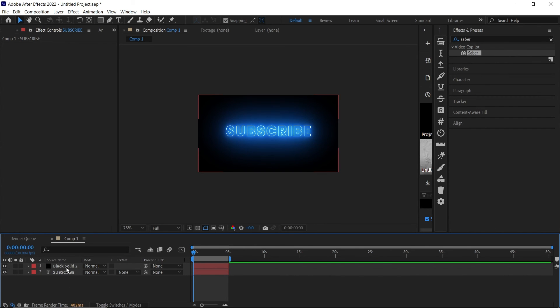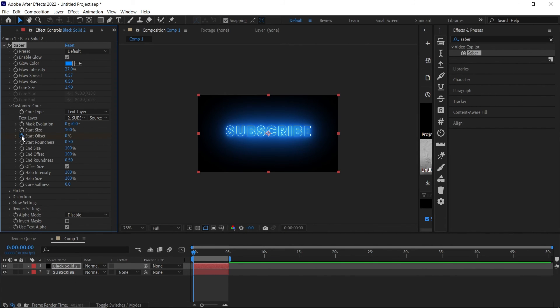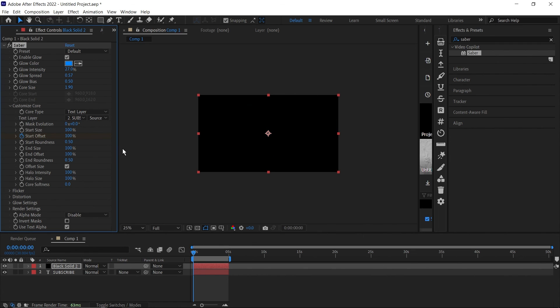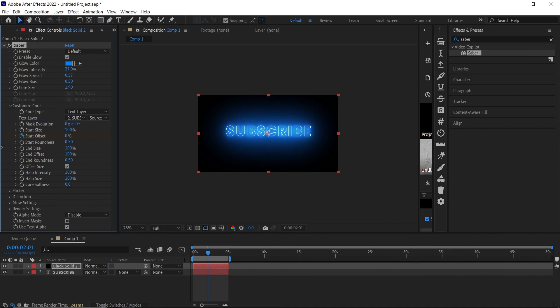There's something else you can do here. Let's do a quick animation. At the beginning of your timeline, hit the keyframe button here for start offset and move this down to like 100. Then go to where you want the animation to end and bring this back up, and with this you have a cool animation.